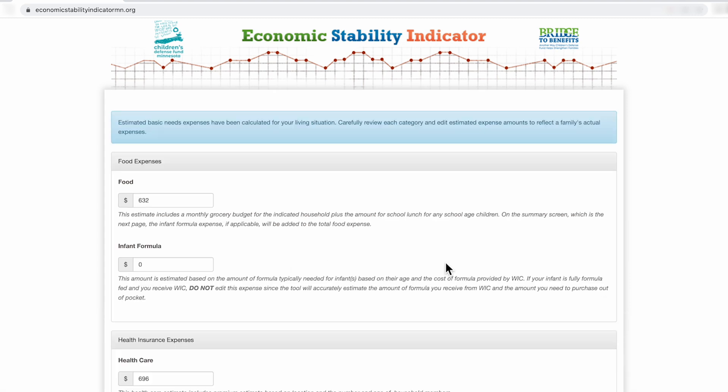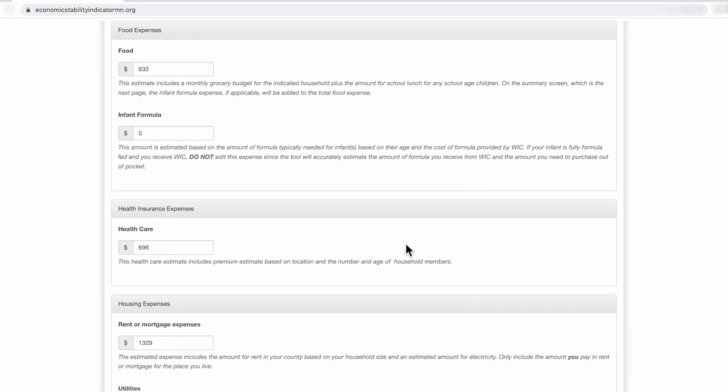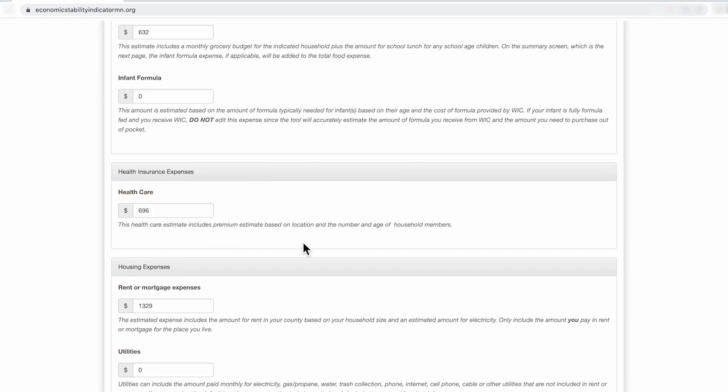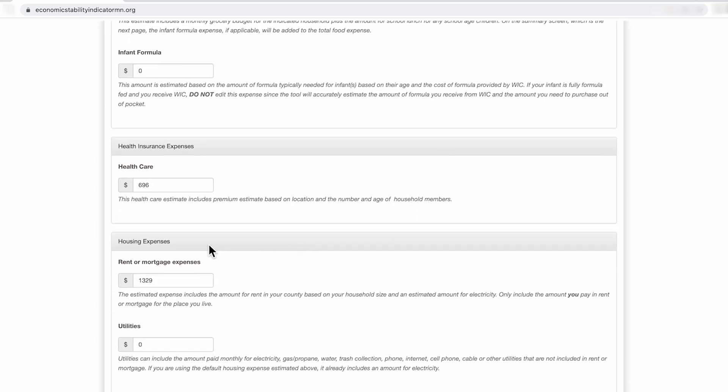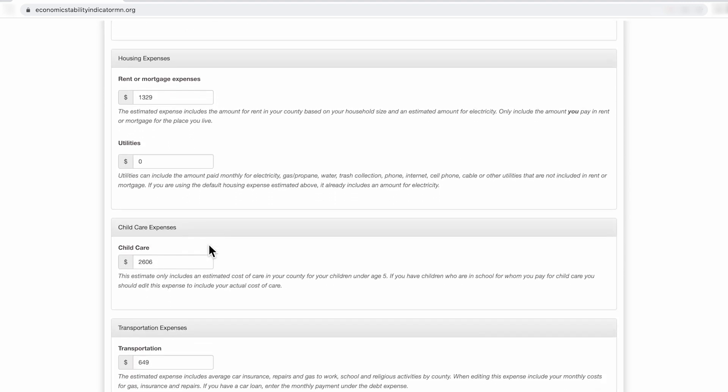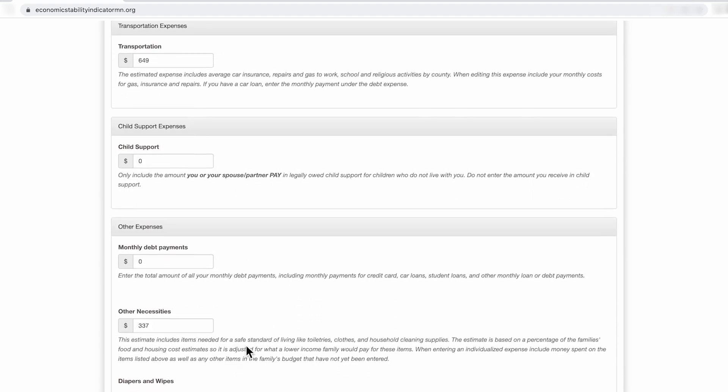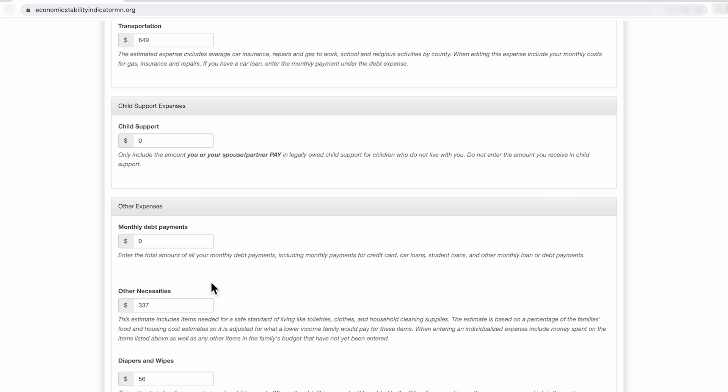In order to examine the effect that public programs, tax credits, tax liabilities and wages have on the family's bottom line, we've developed what we call the basic needs budget. The basic needs budget is not a living wage budget in that it only includes those things that are considered pillars of economic stability, which includes food, health insurance, housing expenses, child care, transportation expenses, and other expenses.